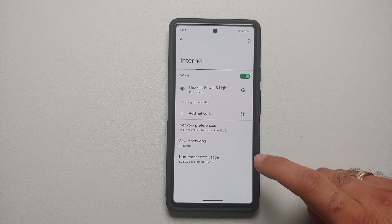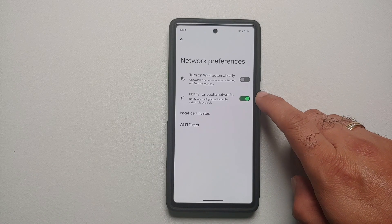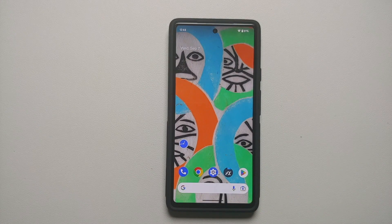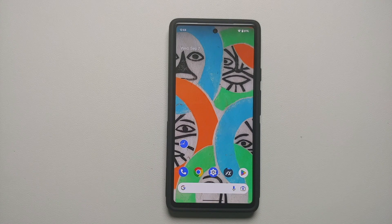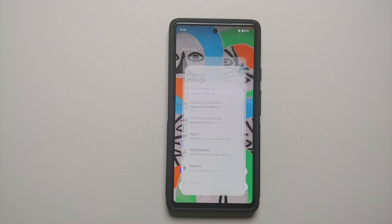Next, go back into Settings and go into Network and Internet. Select your internet connection, then select Internet Preferences, and make sure you disable the toggle for 'Notify for public networks'. Disable this because in the background it is scanning for open Wi-Fi networks — we do not want that, as it causes battery drain on the Pixel 6, 6a, or 6 Pro.